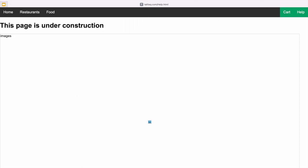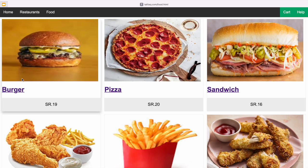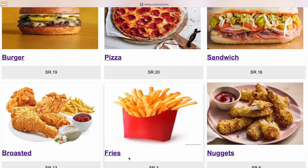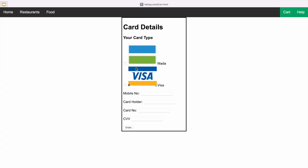The Help page is still under construction. When we go to the Food page, if I want to order a burger — let's take an example with fries — just click fries and we will come to the Card page. Now you have to choose your card, put your mobile number, card holder, card number, CVV, then order.